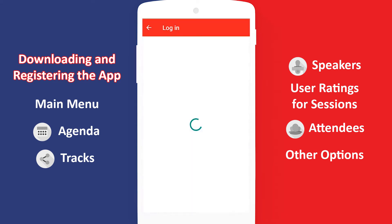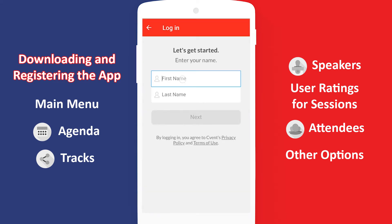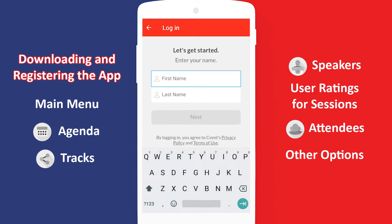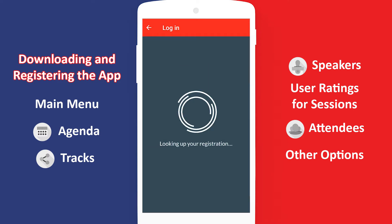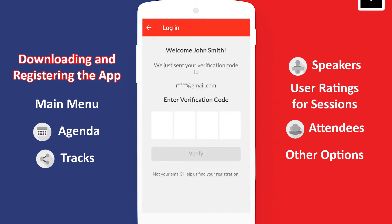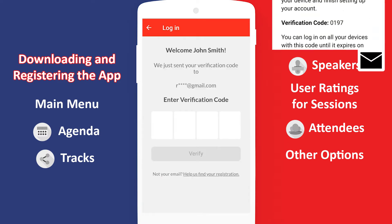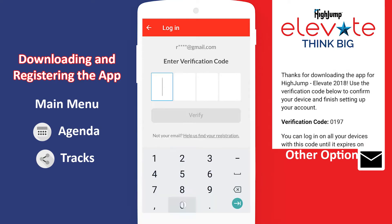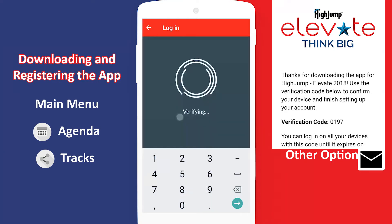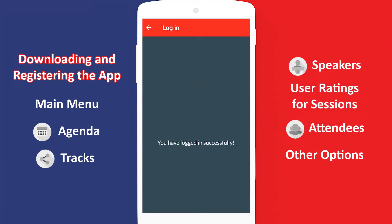Enter the name you registered with. When you proceed, you will be asked for a four-digit code. Look in your inbox once again for that four-digit code and type it in. Now you're ready to start using the app.